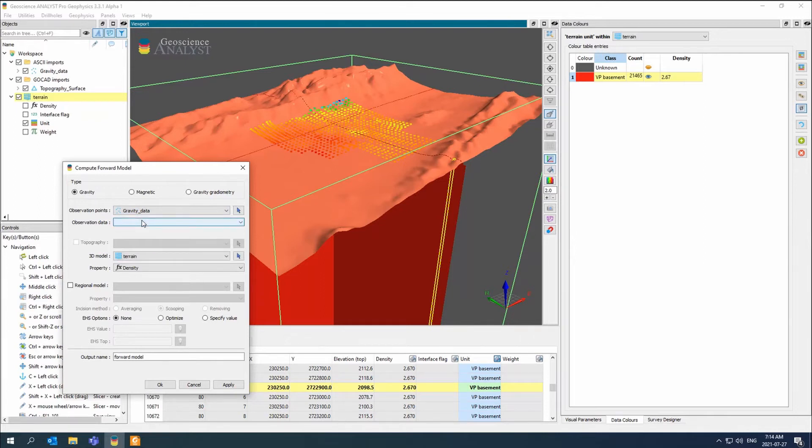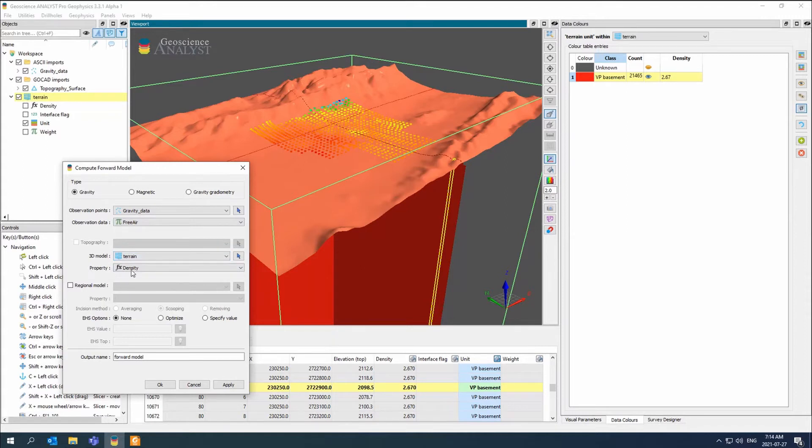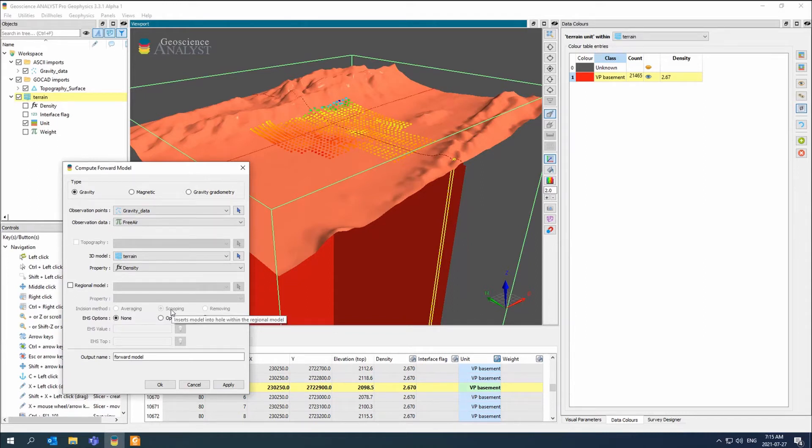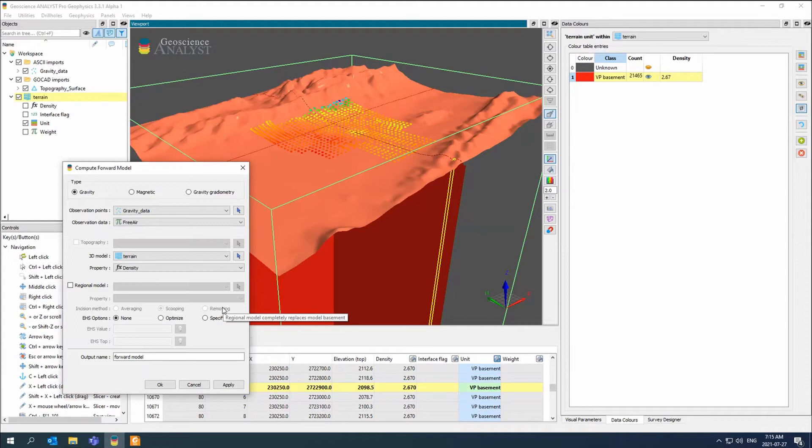This is where observation data comes into play. If I don't give it any observation data, it's going to just give me its forward model. But in this case, I'm going to give it the free air. And it's going to do that DC optimization between the free air and the terrain. My property is density. I don't have a regional model. This is where you would incise it. It asks you the incision or the averaging. It averages the regional model into the basement. The scooping inserts the model into a hole within the regional model. And then the removing, where the regional model completely replaces the model basement.